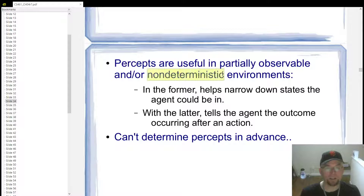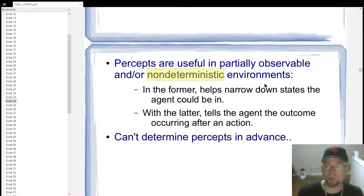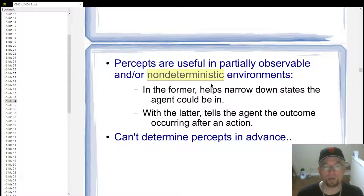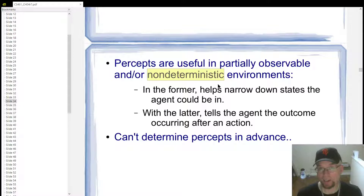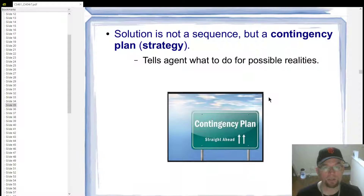In non-deterministic environments, the outcome of an action is not predetermined — you could have multiple outcomes from a particular action applied to a state the agent finds itself in. In that situation, the percepts can let the agent know what the outcome of the action was. You can't determine what the percepts are in advance — you can't experience something until you've experienced it, but after you have, you can tell what the outcome was.